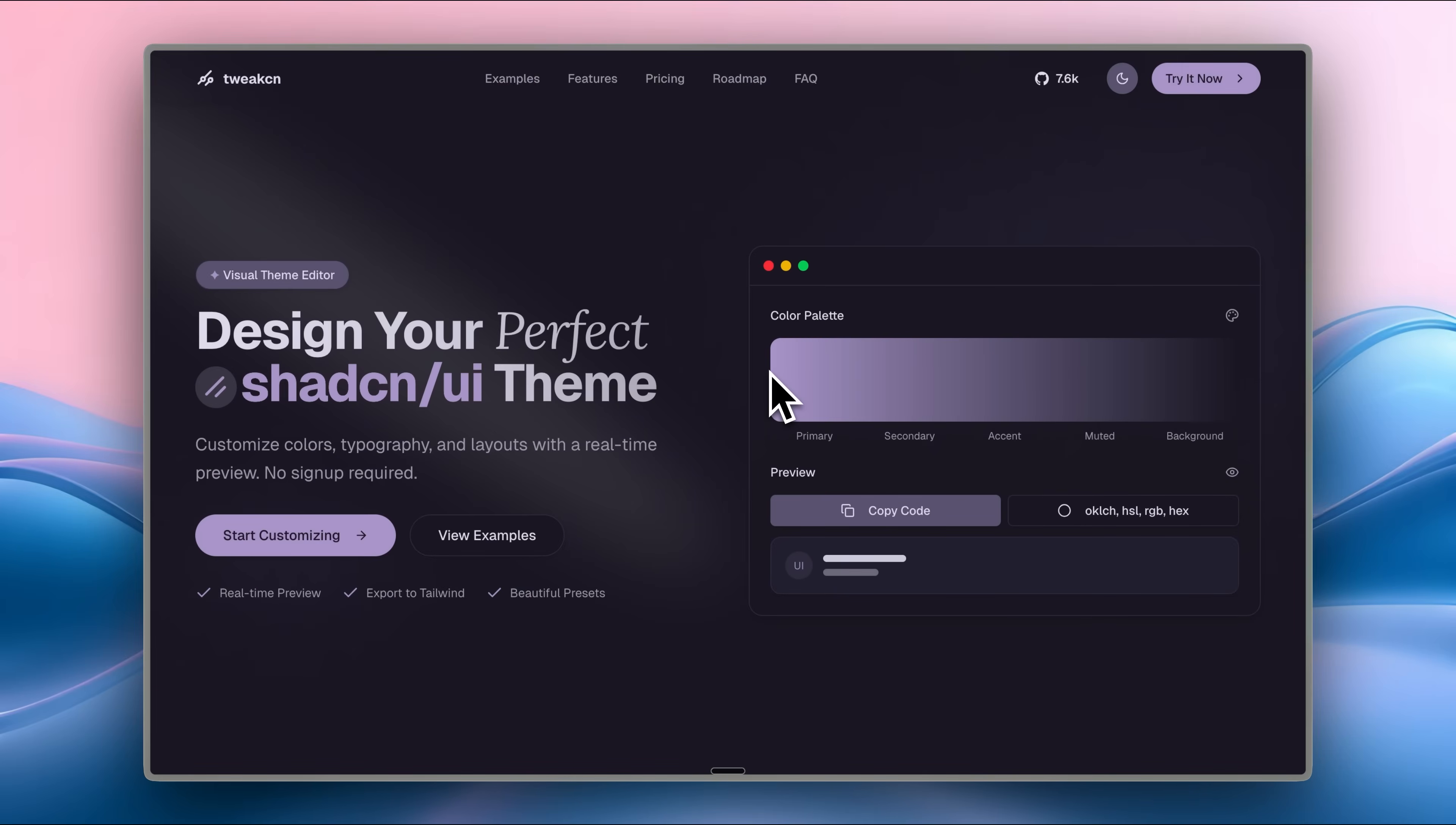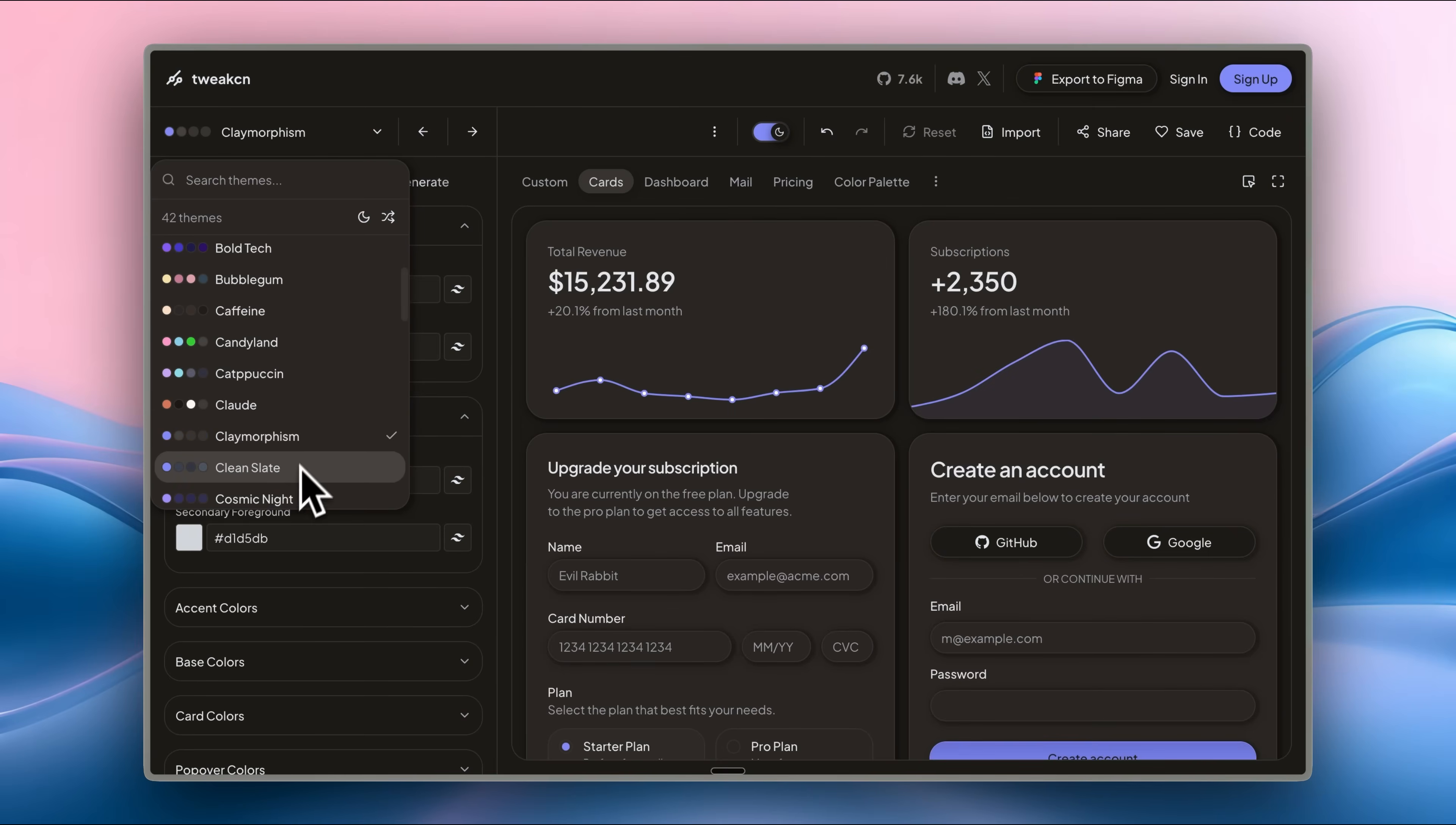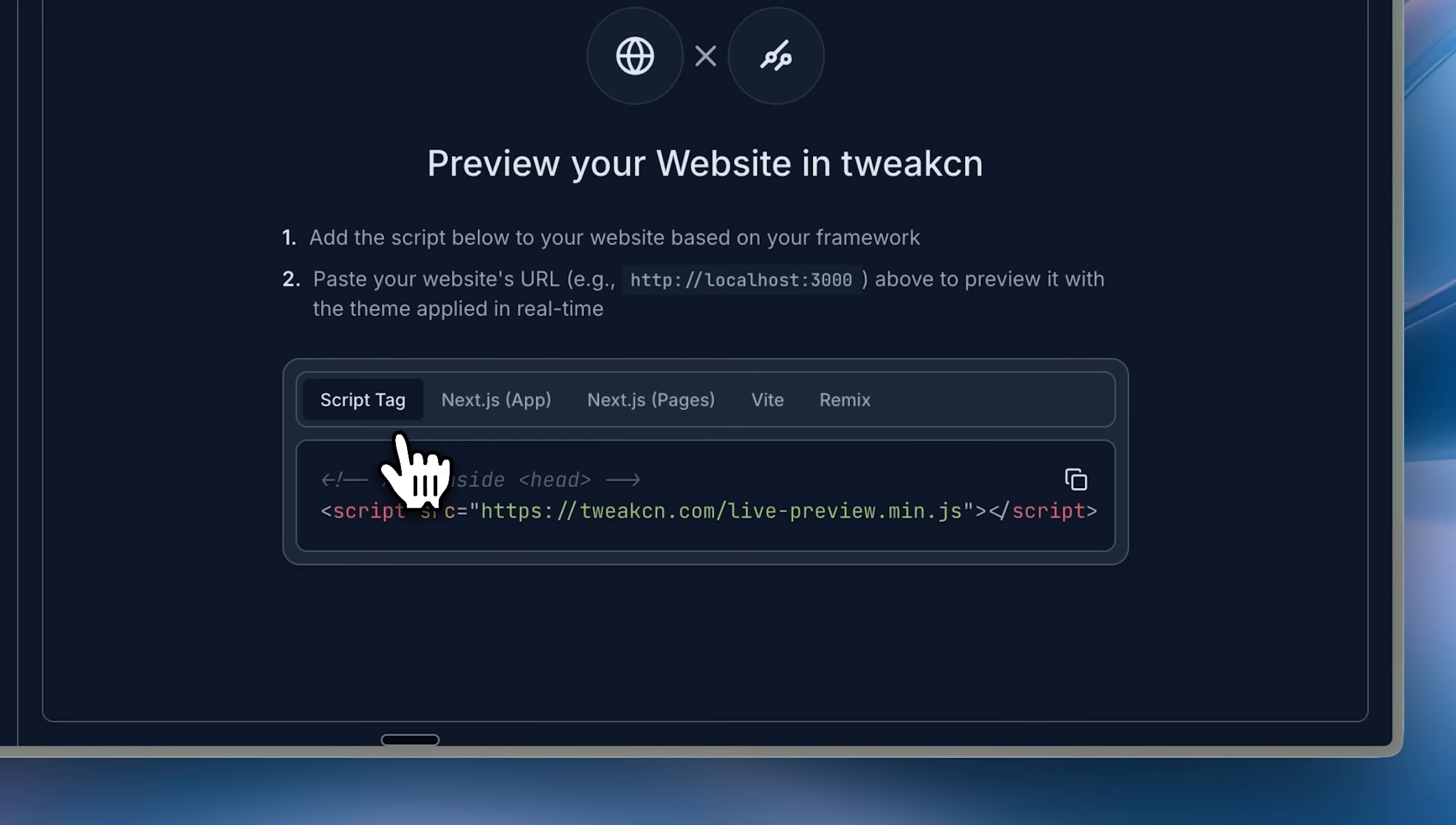As you saw on that site, the theme we used looked pretty plain. This is where I recommend the TweakCN site again and again on this channel. It's a customizer for ShadCN components that offers pre-built themes and designs you can use for your websites. They also provide live previews so you can see how everything looks on your components.